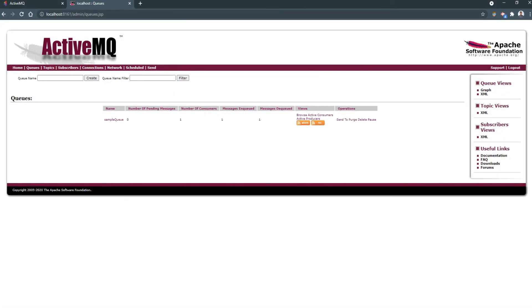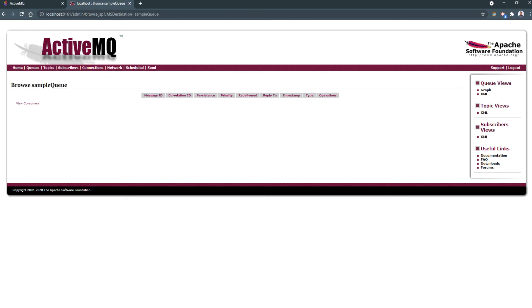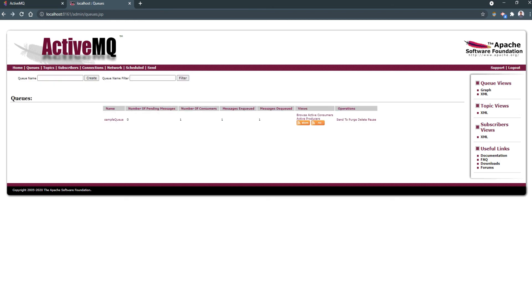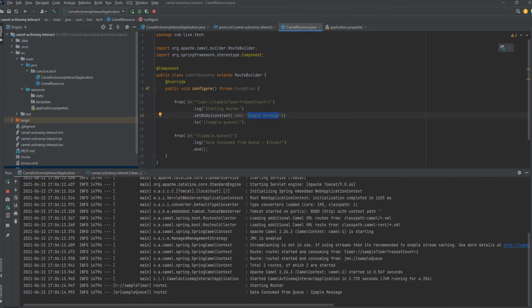We can check the queue. In 8161, the active queue is up. Here we can see there is no pending messages because we have already consumed it. Here we can see number of consumers and message enqueued, that is one.